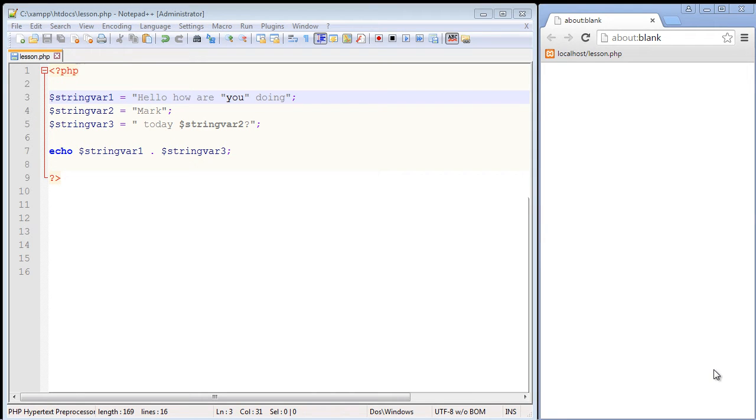All languages have the concept of escaping characters. Now what can happen here is let's say you want to put quotes around the word you. That's fine but you see the problem here.